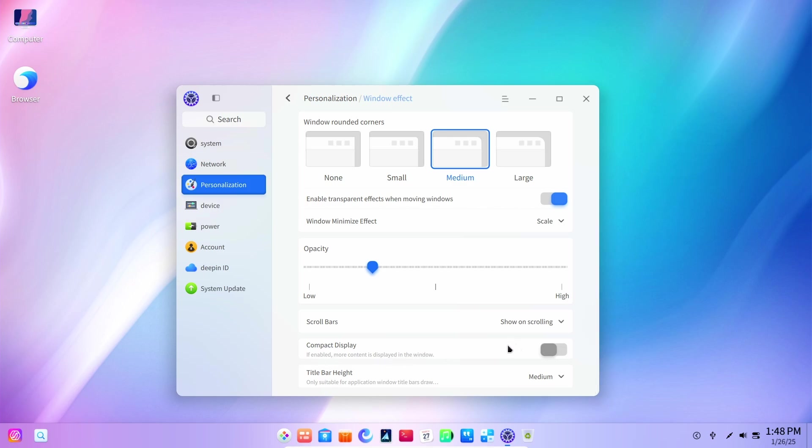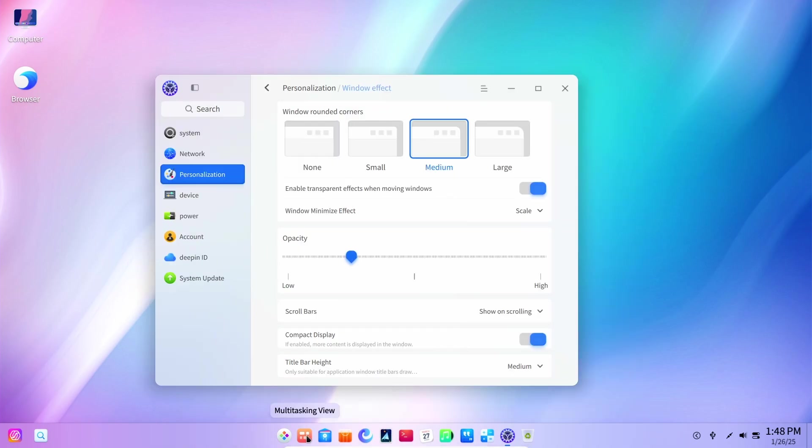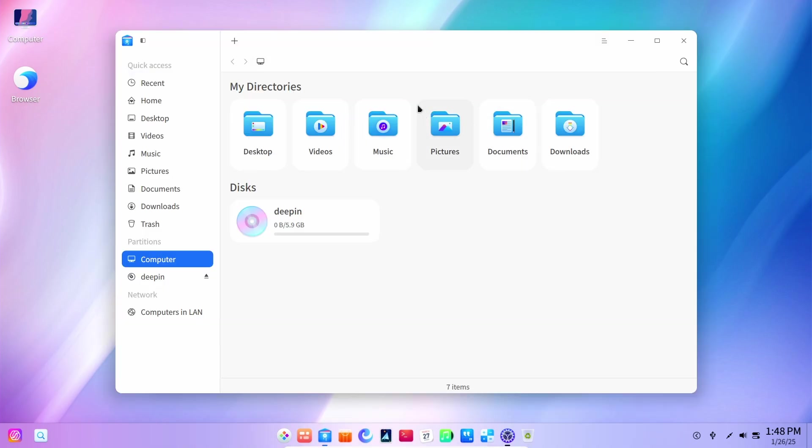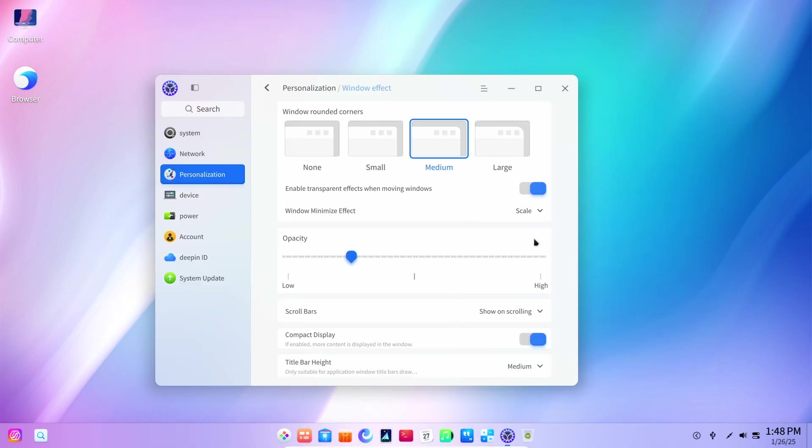More content is displayed in the window. Let's just try this. Compact mode. If enabled, more content is displayed. Maybe it is for the other applications. Let's just turn this off and then open the application again.